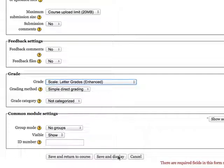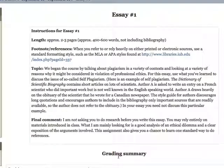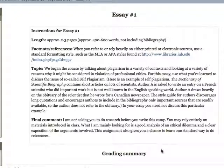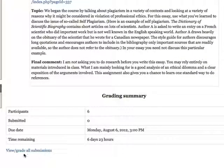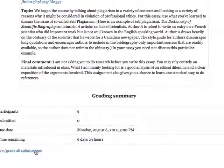I'm going to save and display the results. Here are the instructions that the students will see. After they've submitted their assignments, you can click on the View Grade All Submissions.